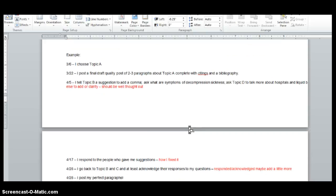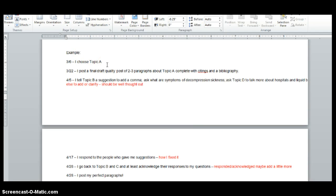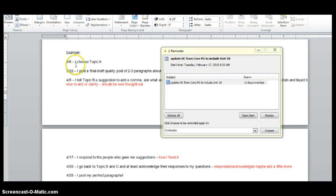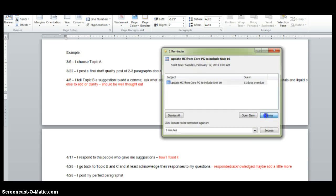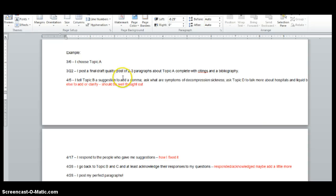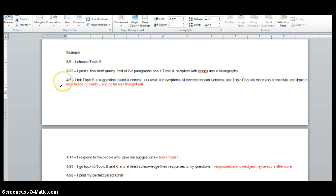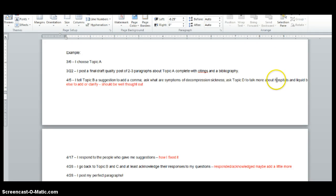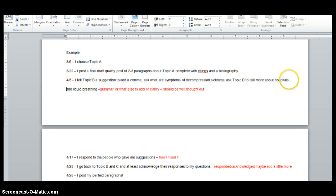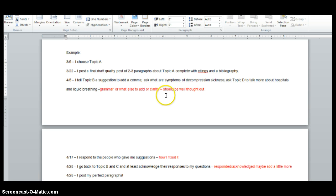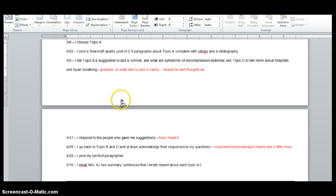So example, March 6th, I choose topic A. March 22nd, I post a final draft quality post of two to three paragraphs about topic A, complete with sightings and a bibliography. By the 5th, I tell the person who did topic B a suggestion to add a comma, ask what are symptoms of decompression sickness, and I ask topic D to talk more about hospitals and liquid breathing. So either grammar or what else to clarify. And these should be well thought out. You're helping that person along.